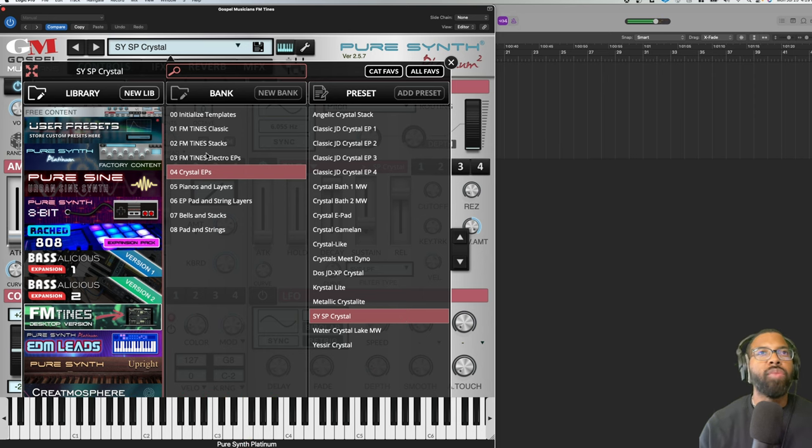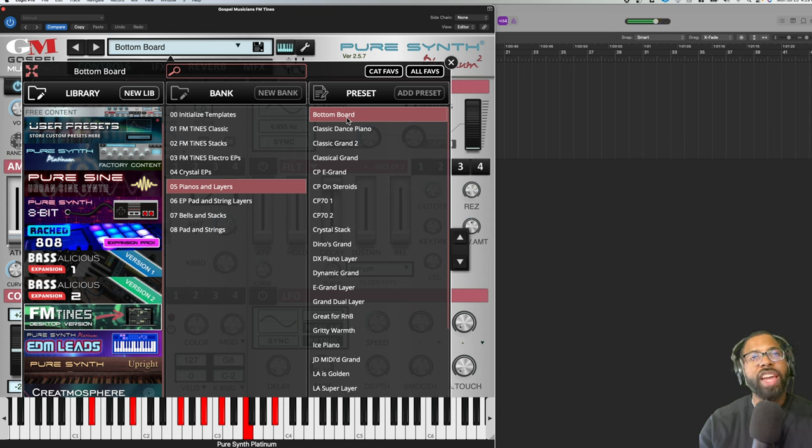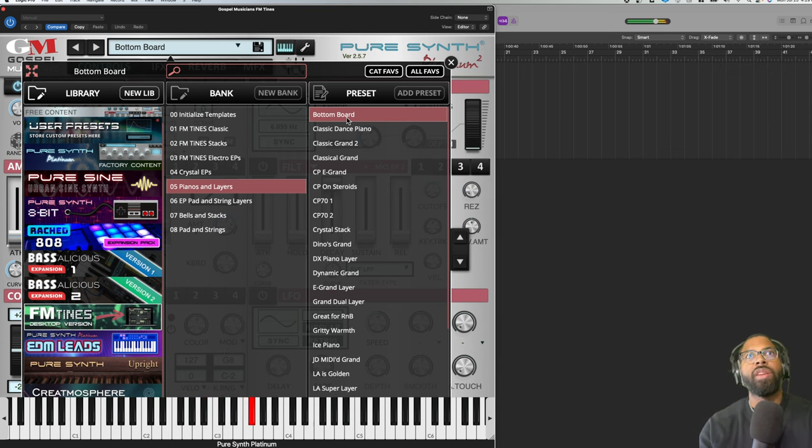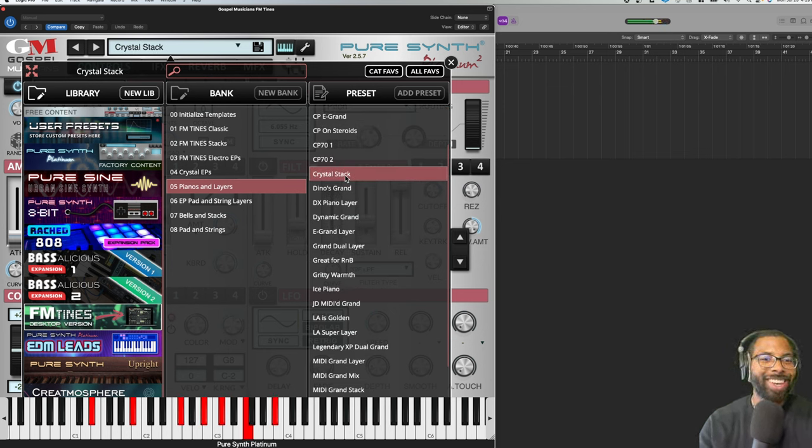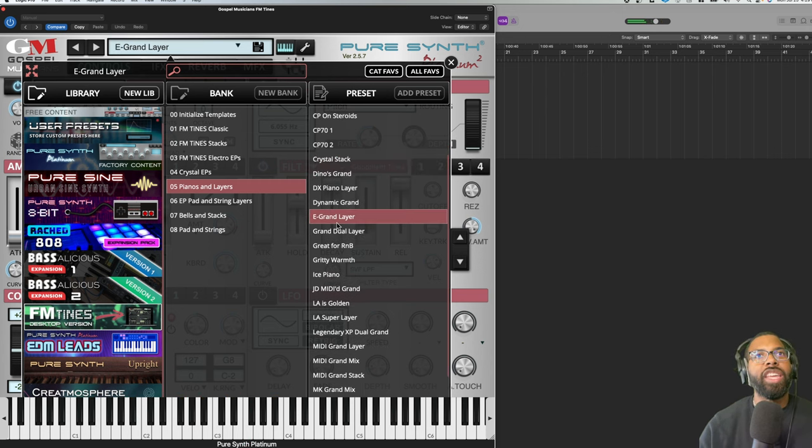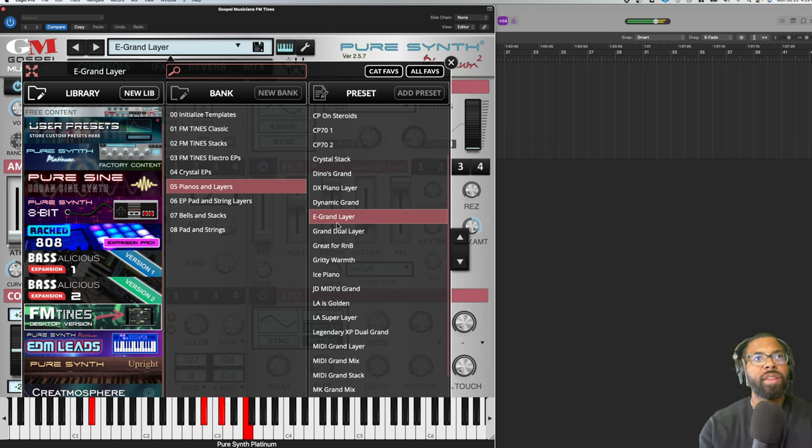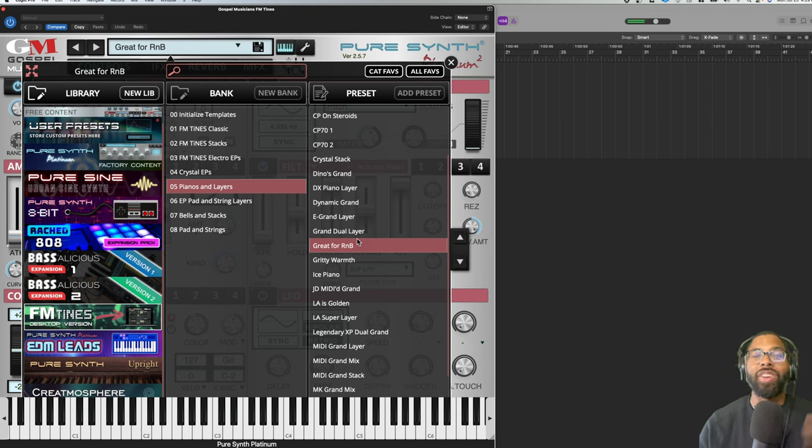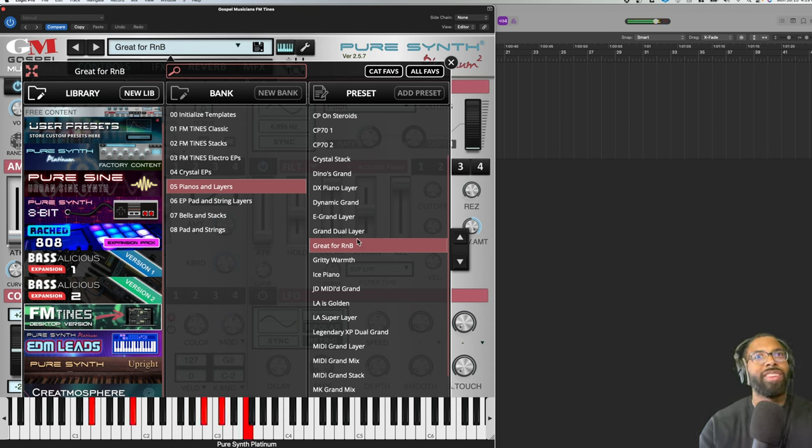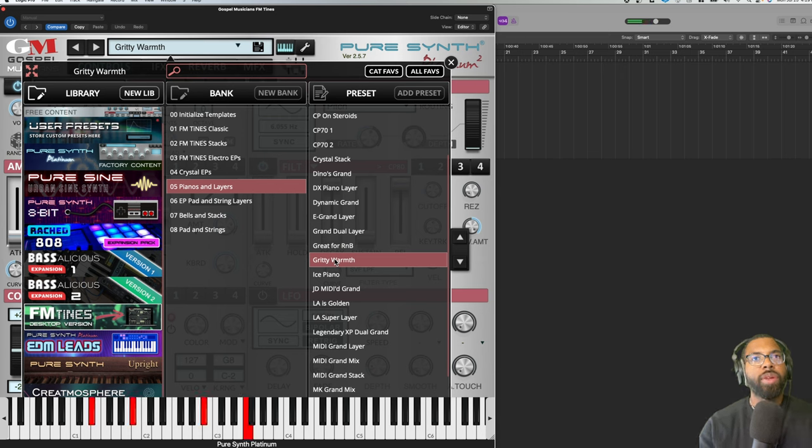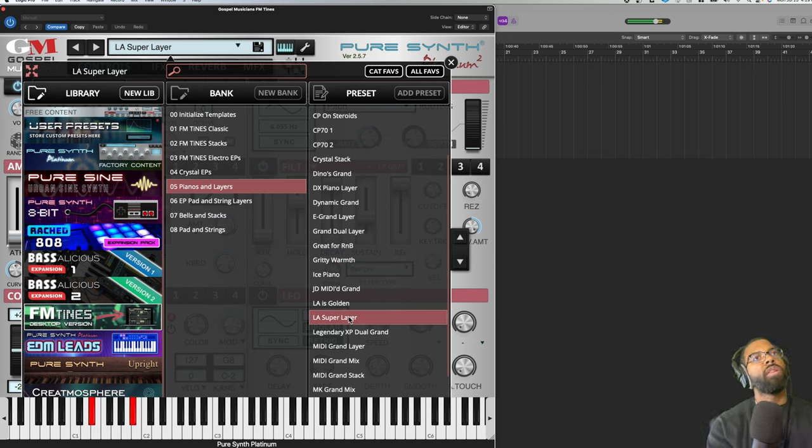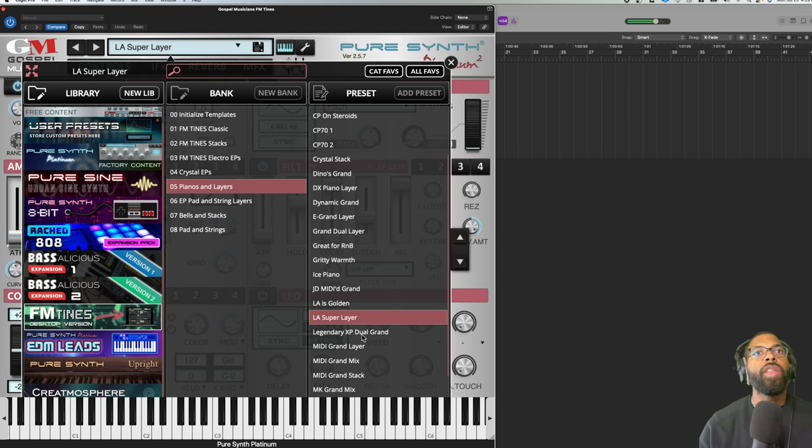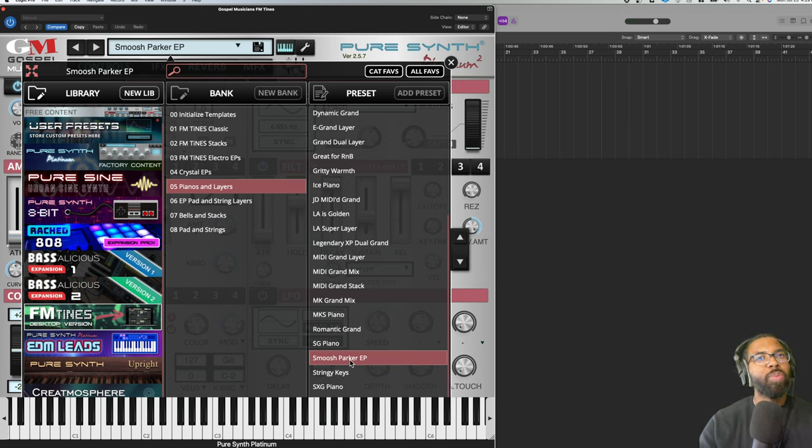Bottom Board, this is Piano and Layers. Insane. Crystal Stack. Oh man. E Grand Layer. This one - I love the name of this, great for R&B, actually all of them sound great for R&B. That can really cut through a mix also. Gritty Warmth. LA Super Layer. You can hear the little delays built in. Smoosh Moosh Parker.